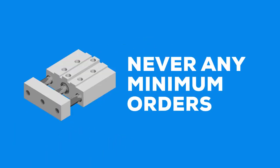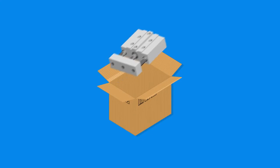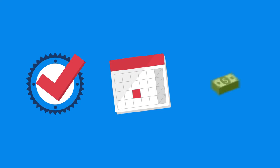There are never any minimum orders. We'll even produce one single component if you need it. And all our products are always fully tested, delivered on schedule, and within your budget.